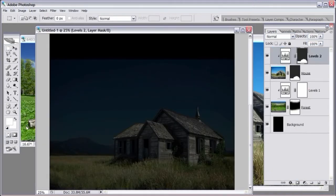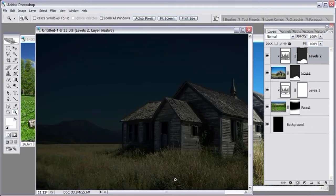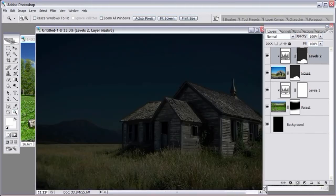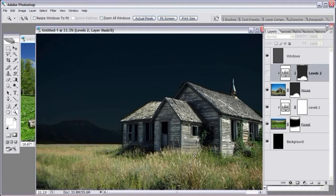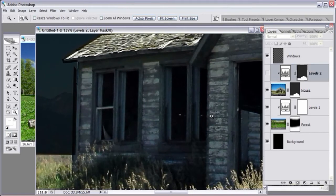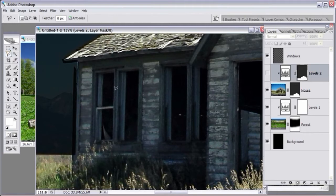Select the zoom tool and zoom a little closer to the house. Make a new layer and call it 'windows'. Make the house adjustment layer invisible for now so we can see the windows. Select the polygonal lasso tool and make selections right where the windows are — this old house doesn't really have any windows but we're going to create some.